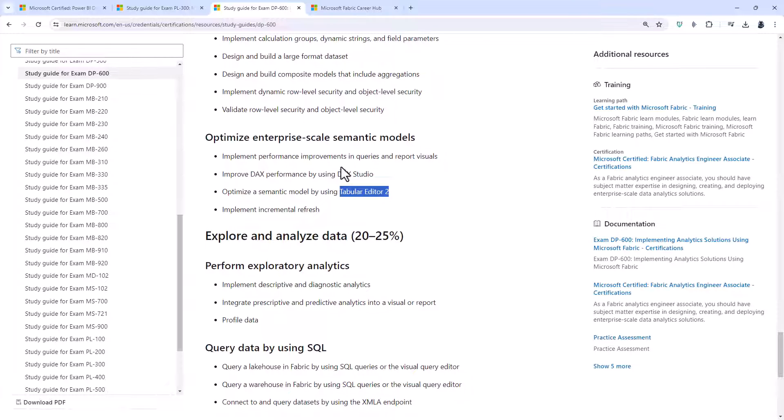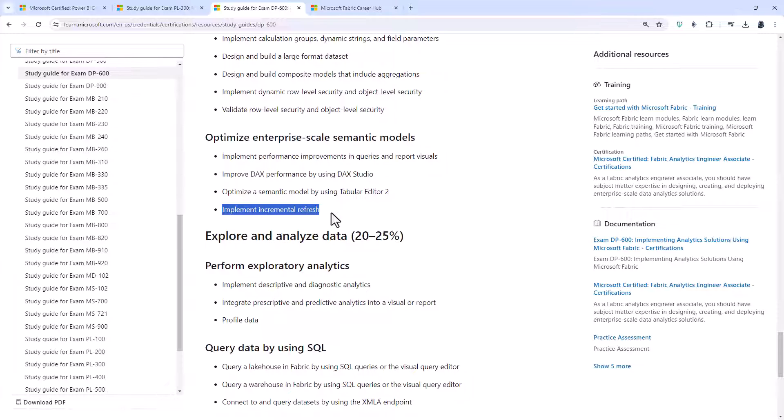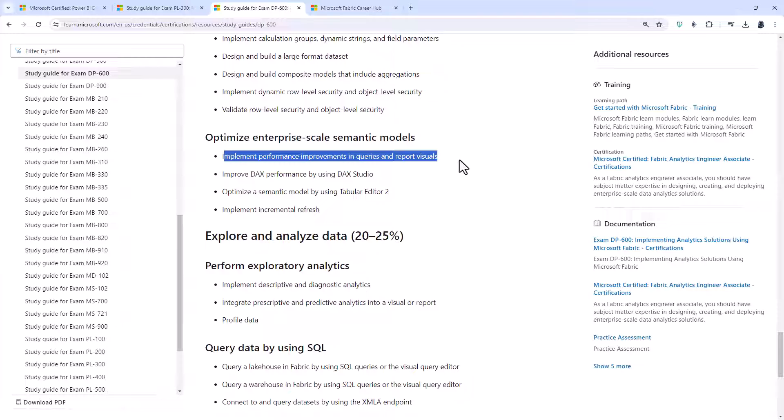Optimize enterprise scale semantic models. Well, we've already had a look at DAX Studio and Tabular Editor 2. But we've also been implementing incremental refresh. You should already know that from the Power BI PL300 exam. And implement performance improvement in queries and report visuals. So we've had a look in the PL300 at the performance analyzer. So maybe we just need the next step.